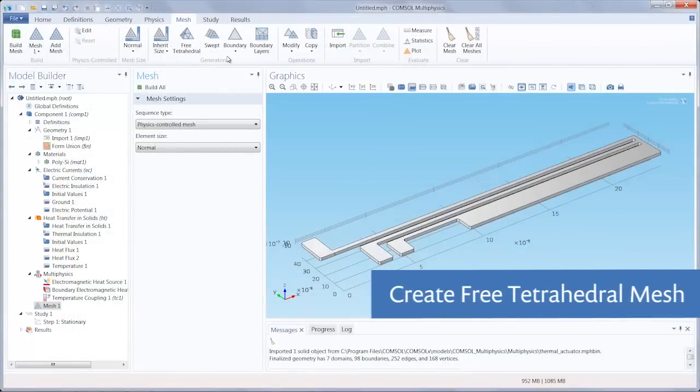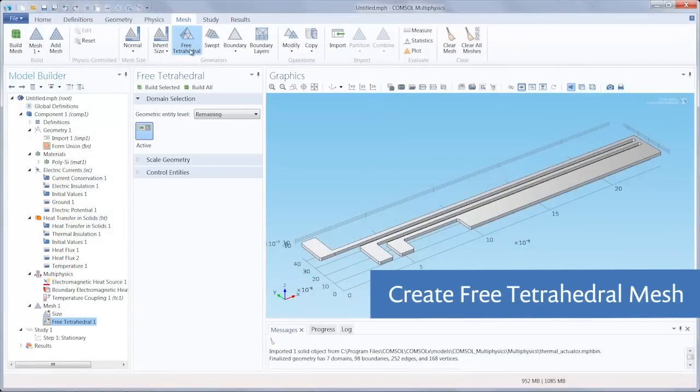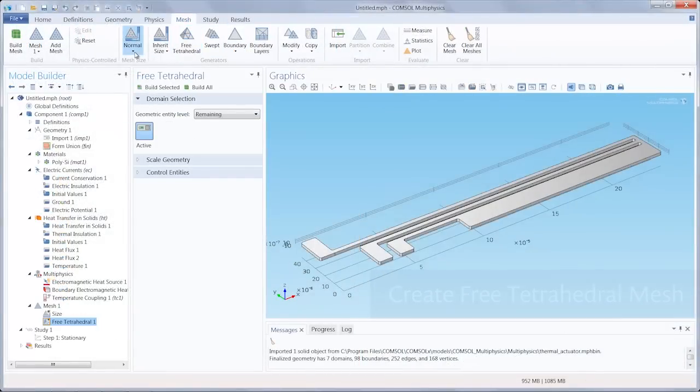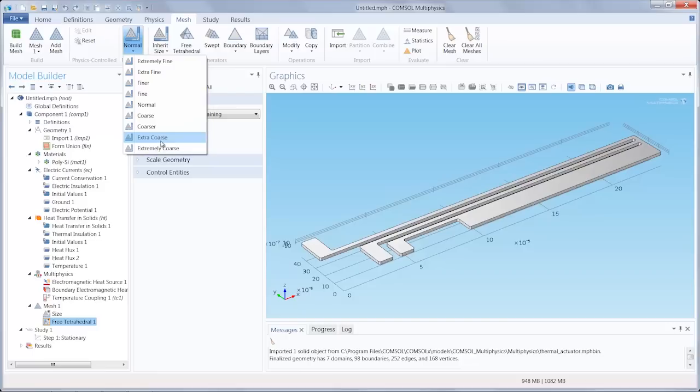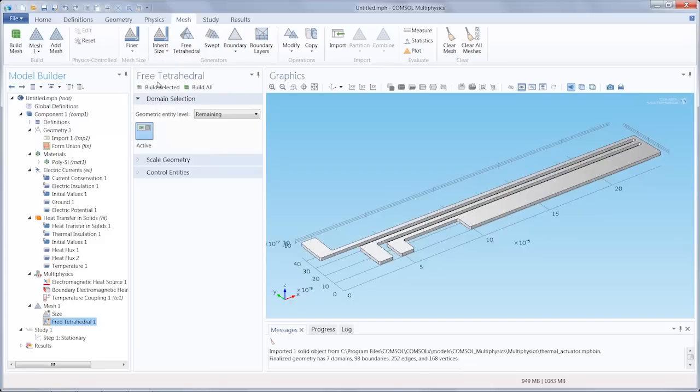For this example, we will use a free tetrahedron mesh, and we're going to change the size of the elements themselves. And you'll see here COMSOL has nine built-in element size parameter sets from extremely fine to extremely coarse. We are going to choose a finer mesh size setting, and then clicking build all will generate our mesh.